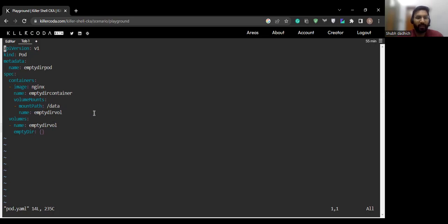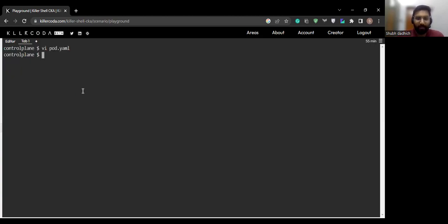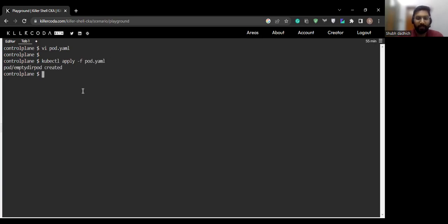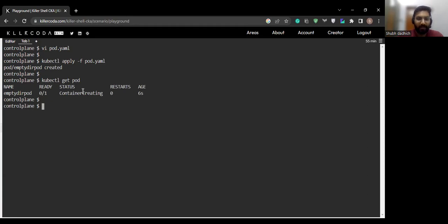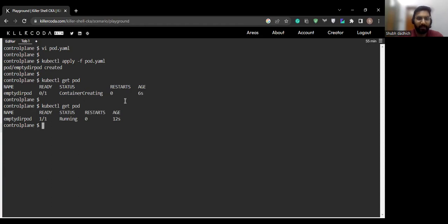Let's apply this file. We will run: kubectl apply -f pod.yaml. Our pod has been created. We will check with kubectl get pod — it's still being created. We'll check again — okay, it is running.